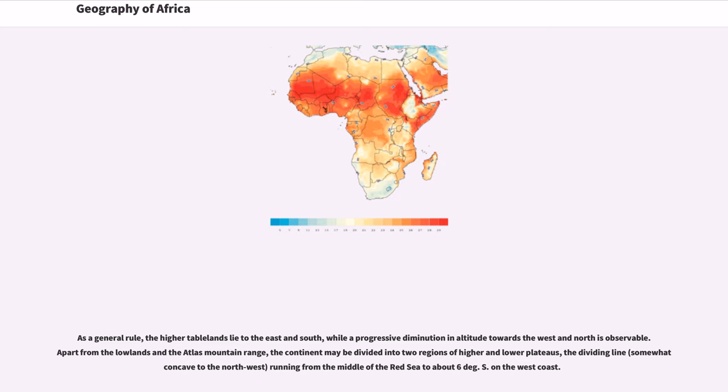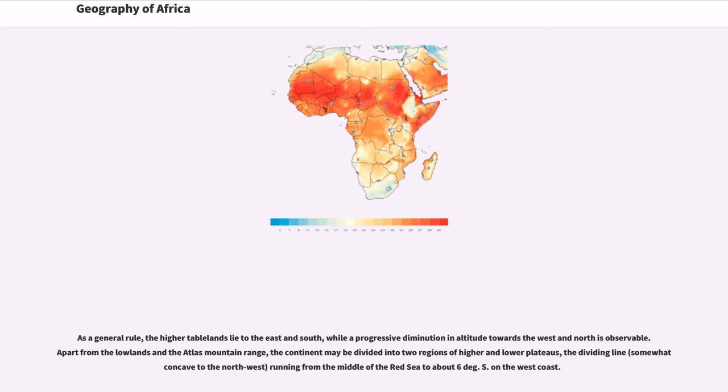As a general rule, the higher tablelands lie to the east and south, while a progressive diminution in altitude towards the west and north is observable. Apart from the lowlands and the Atlas mountain range, the continent may be divided into two regions of higher and lower plateaus, the dividing line, somewhat concave to the northwest, running from the middle of the Red Sea to about 6 degrees south on the west coast.